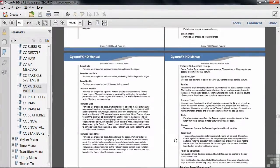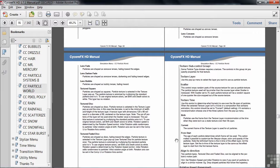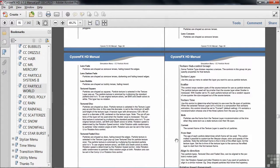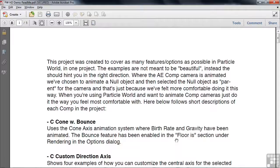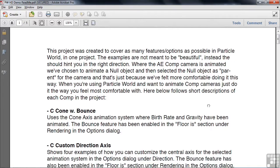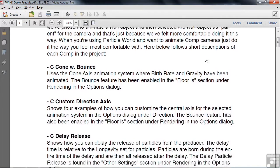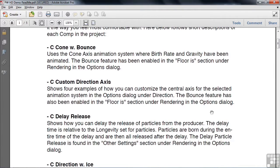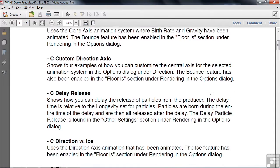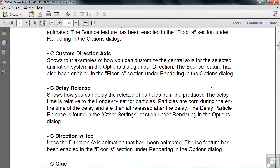So there's a separate demonstration that you can get from the Cycore website just on the Particle World effect. And when you do that, you get another PDF file that looks just like this and explains how they created these various projects using the Particle World effect. So it's just a great way to learn about all the Cycore effects.